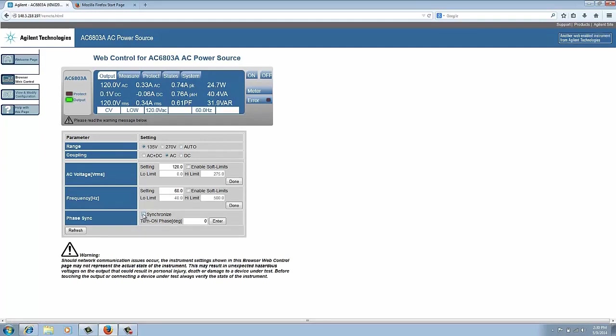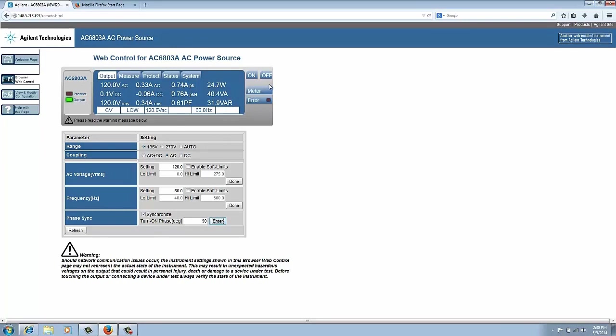We're going to click on it and tell it to synchronize, and we're going to set our turn on phase to 90 degrees and hit the enter button here so that it takes it. So what this is going to do is when you hit the output on button, it's going to turn the output on when the AC waveform is at 90 degrees.